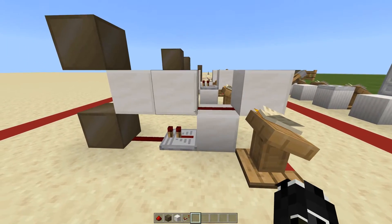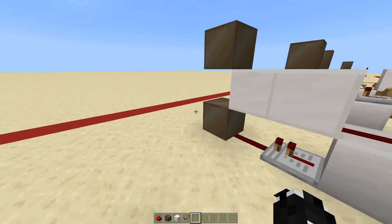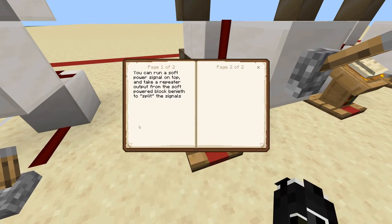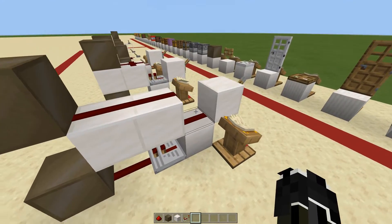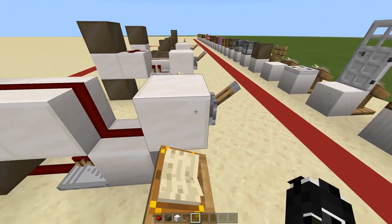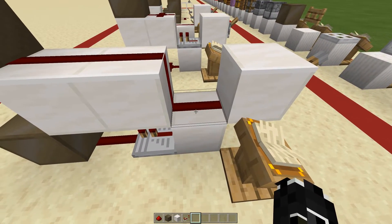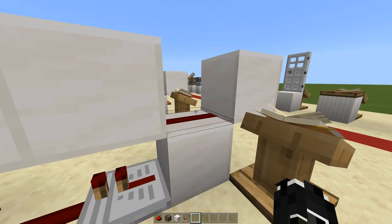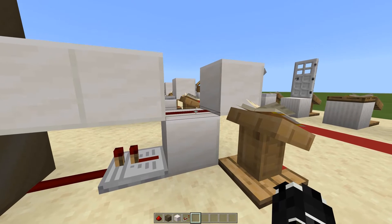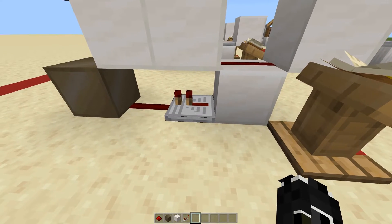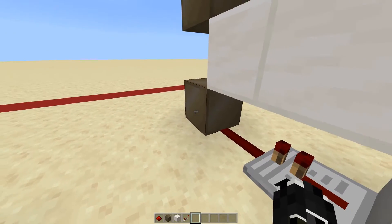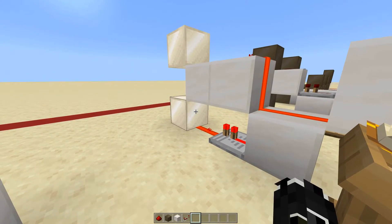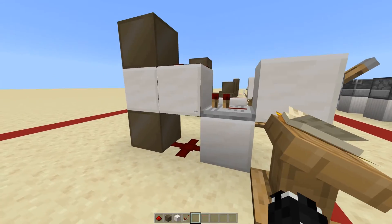Now here are a couple of circuit examples. This first circuit demonstrates how to split circuits in two. You can run a soft power signal on top and take a repeater output from the soft powered block beneath to split the signals. As you can see: the lever hard powers this block, so the redstone signal gets taken out and moves upward to power one lamp. Since the block the redstone is running on is soft powered, the repeater output from the bottom also powers its block — splitting into two streams.